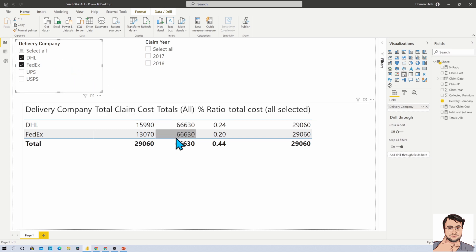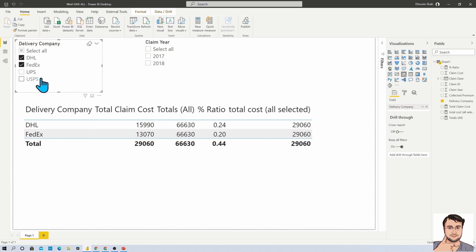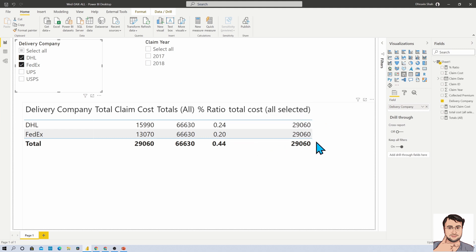But ALLSELECTED is taking effect from the explicit filter that has been applied here. So this is something which will help you when you want to show and calculate the dynamic percentage which has been selected from our dropdown.